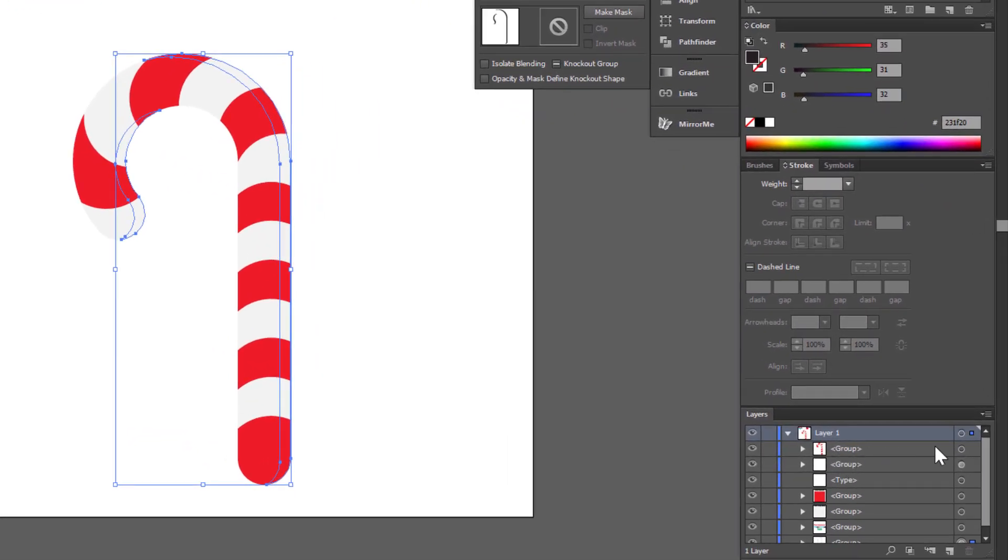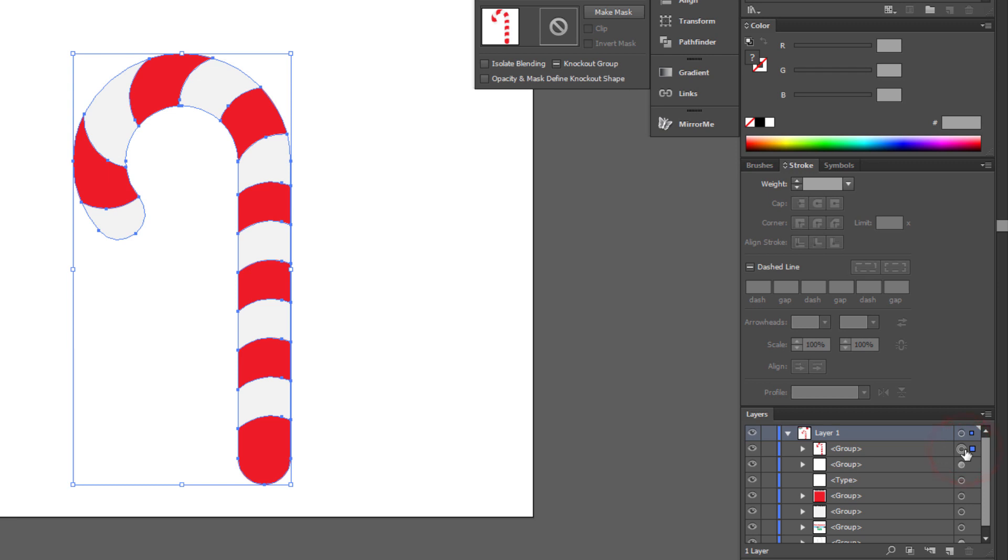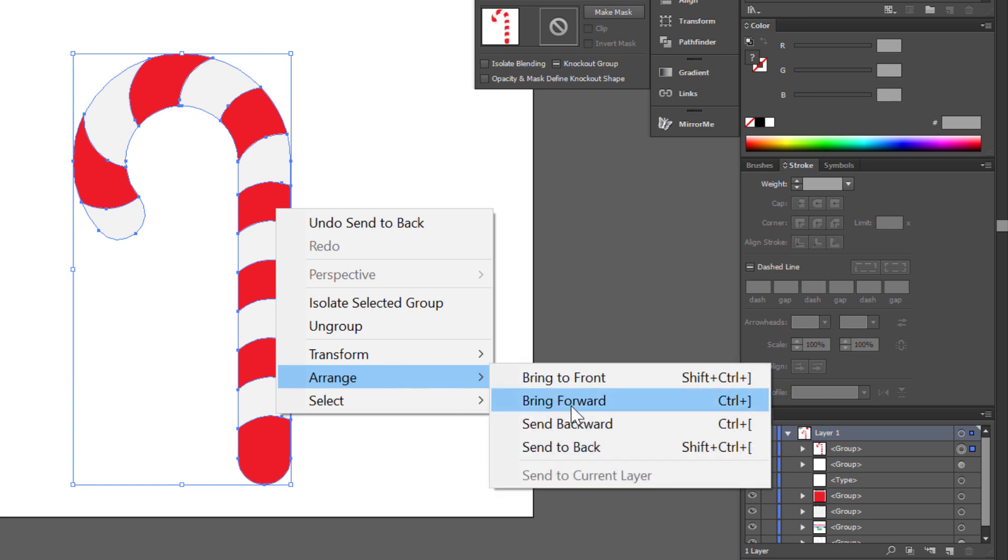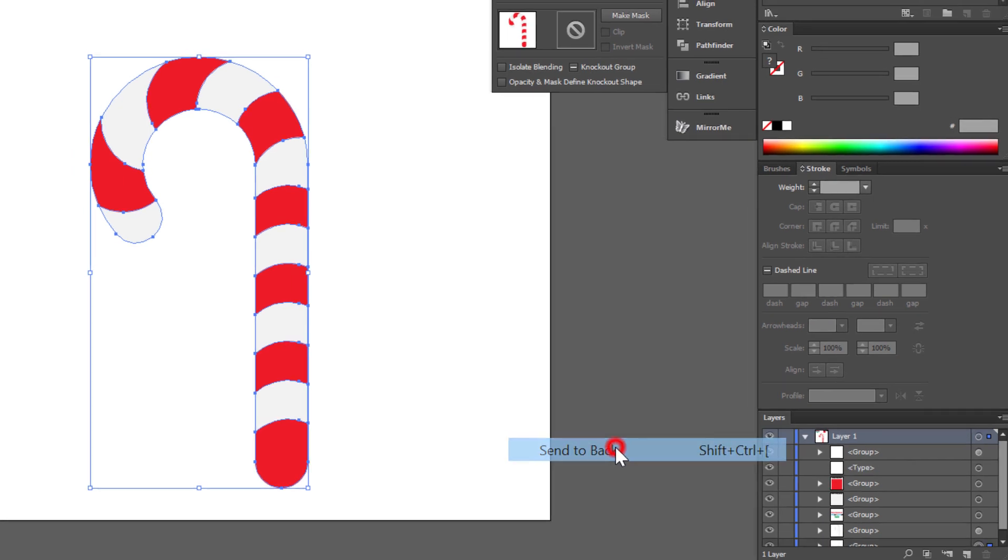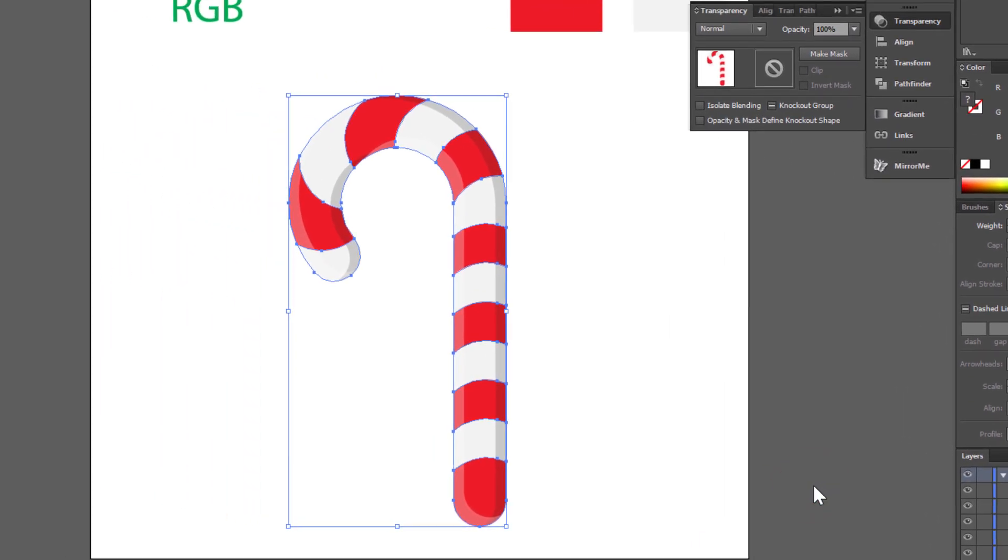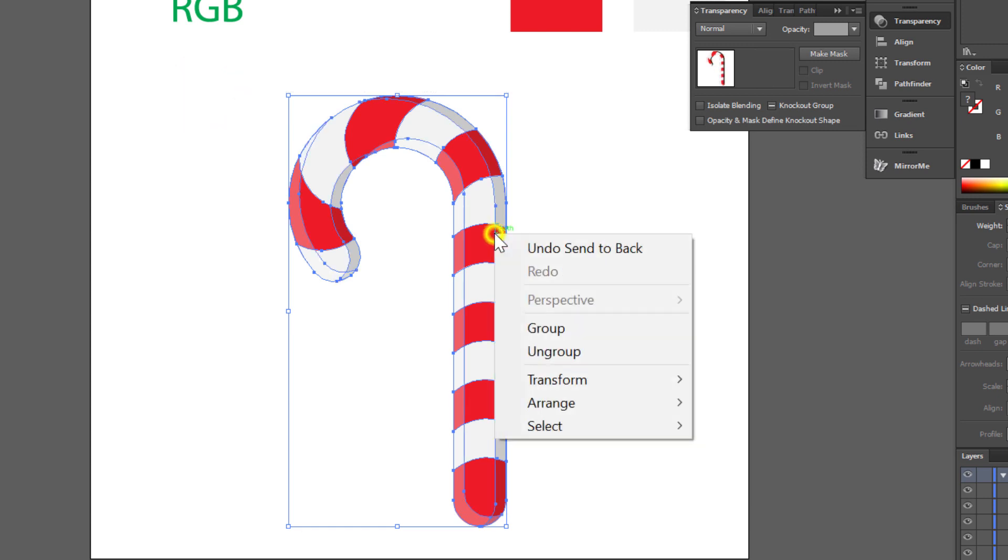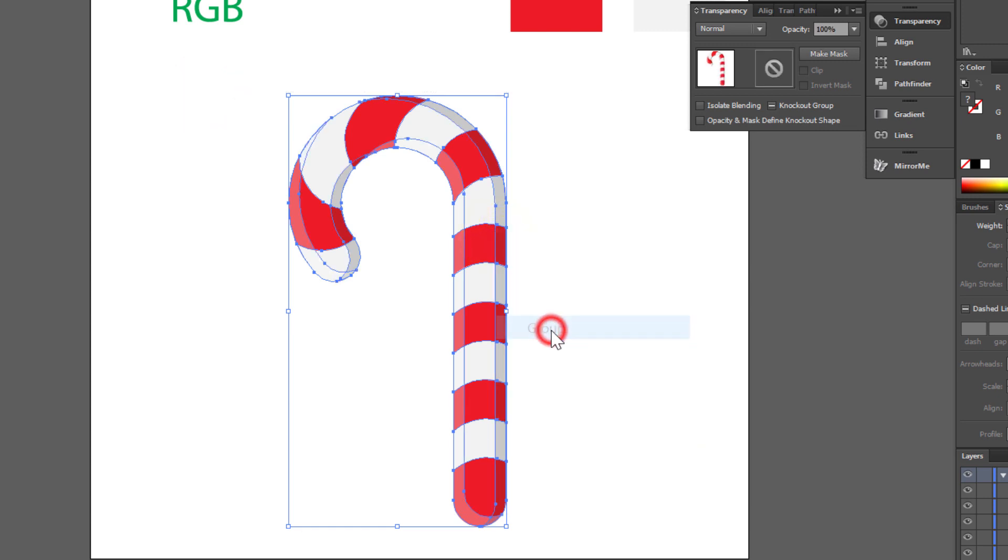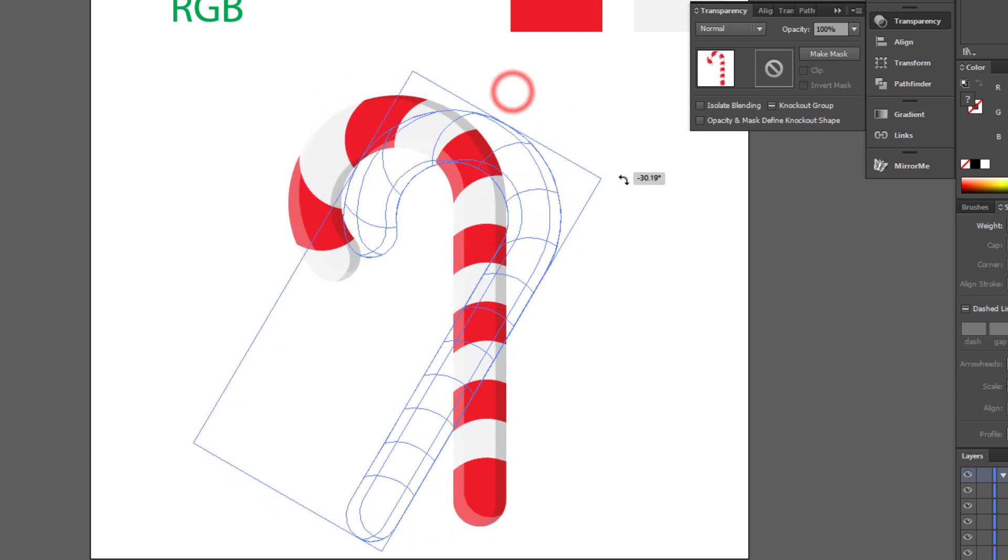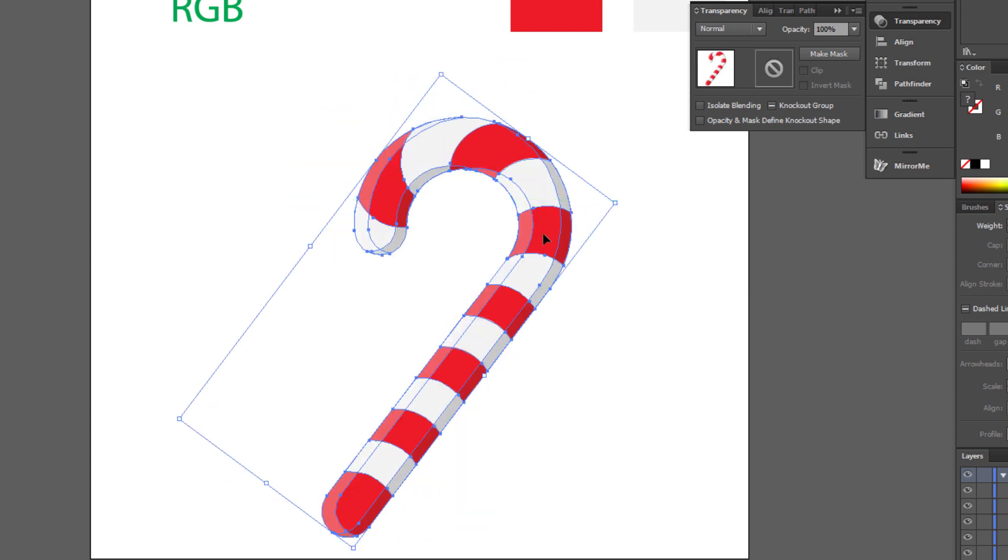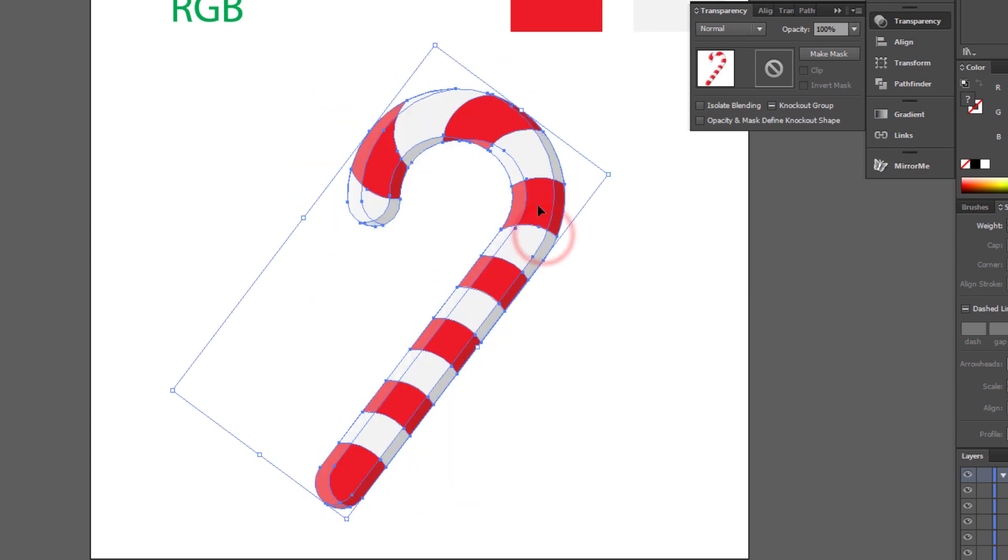Send this group to back. Right click your mouse. Arrange. Send to back. Select all. Right click your mouse. Choose group. Rotate a little and you are done. Our candy cane is ready.